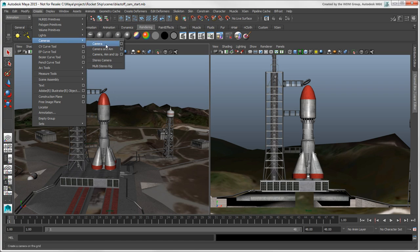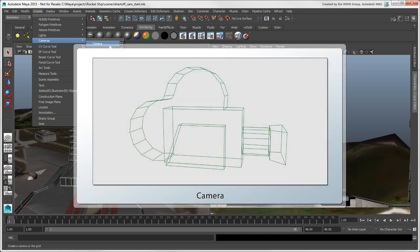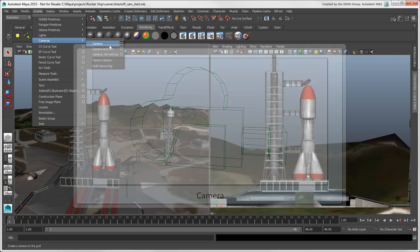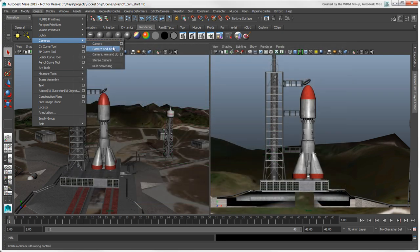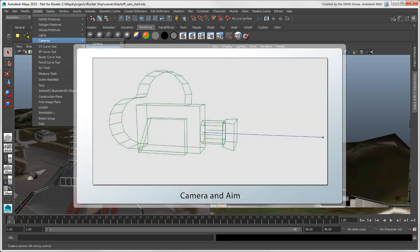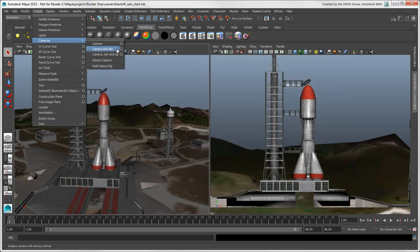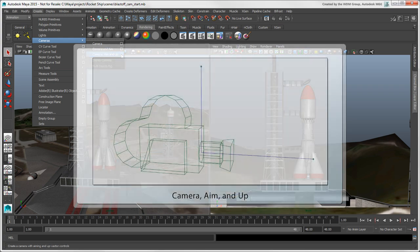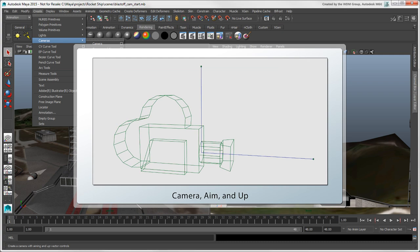The Camera command creates only that, a camera object that you can use for static scenes or with simple camera animations, such as panning or constraining it to an object on a motion path. The Camera and Aim is what the camera plus its interest is in Softimage. And this rig plus an up vector is called the Camera Aim and Up.